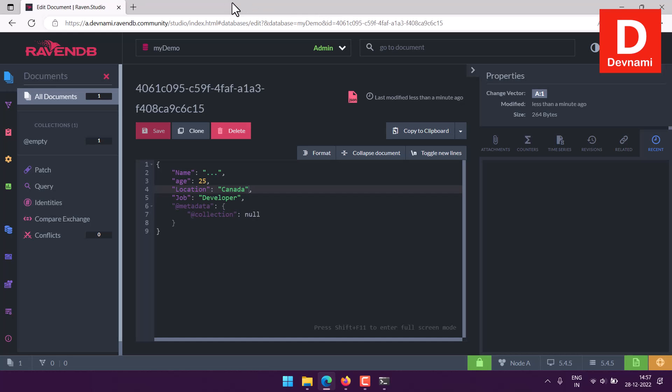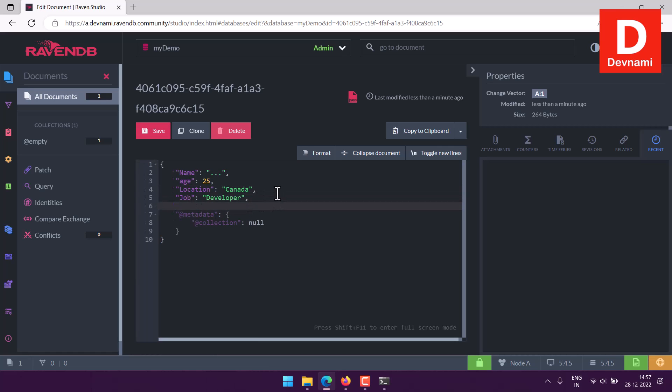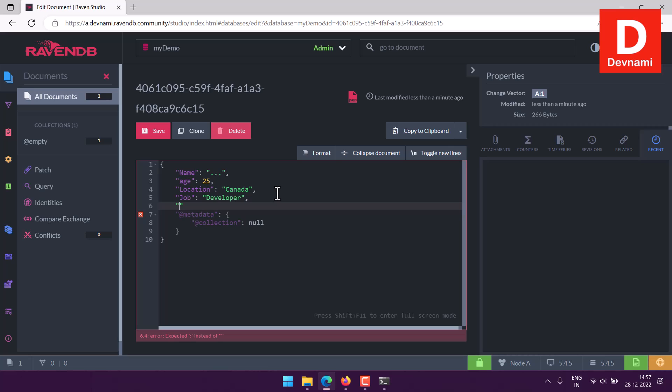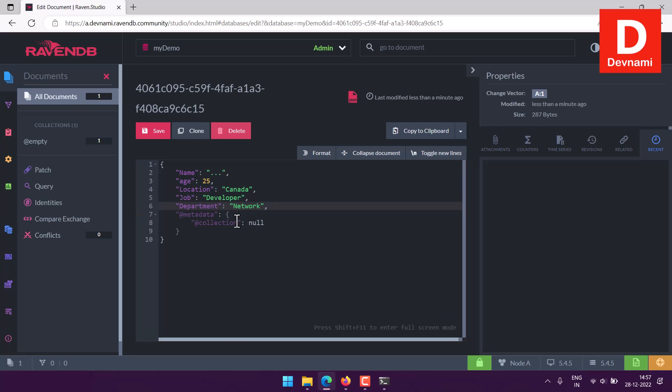Now we have saved this, we can even update these documents. So let's say apart from job, if I want to add a few more things like department, we use department and let's see, network department, and then use comma because we have one more entry below. Save this. Now your document is saved.